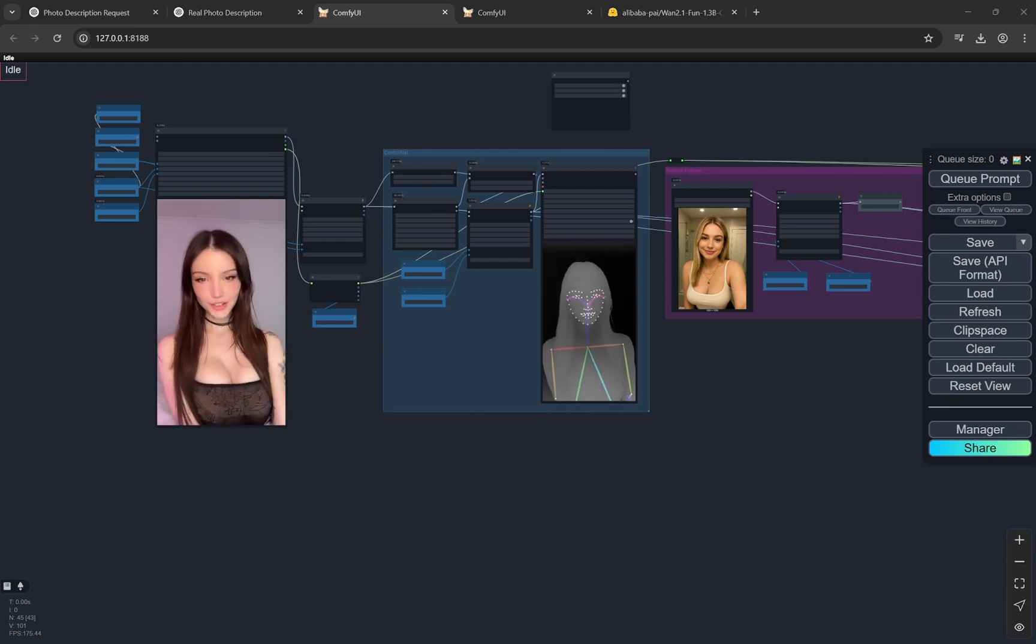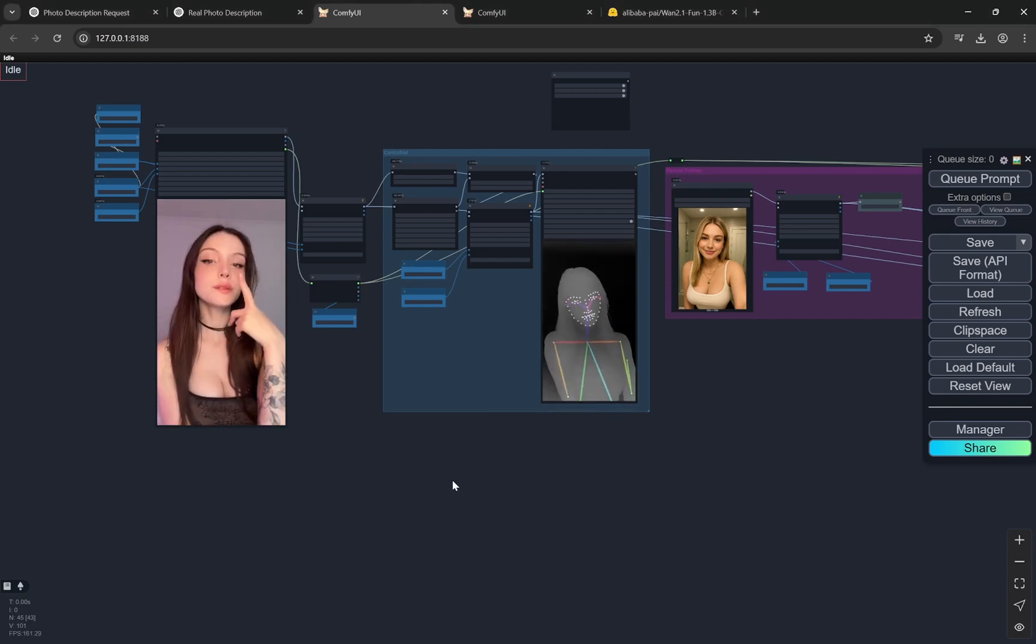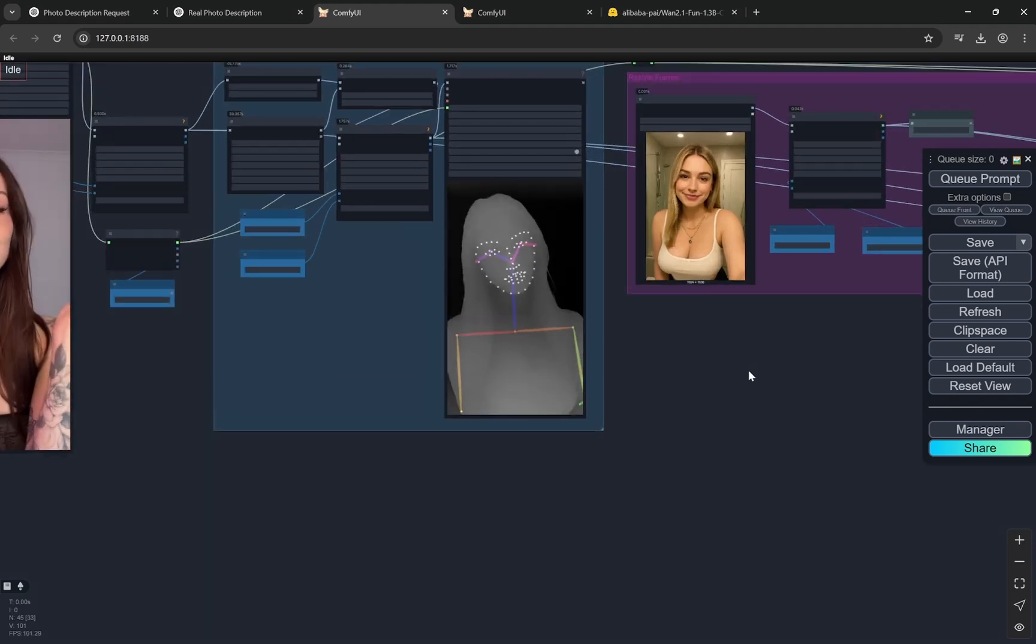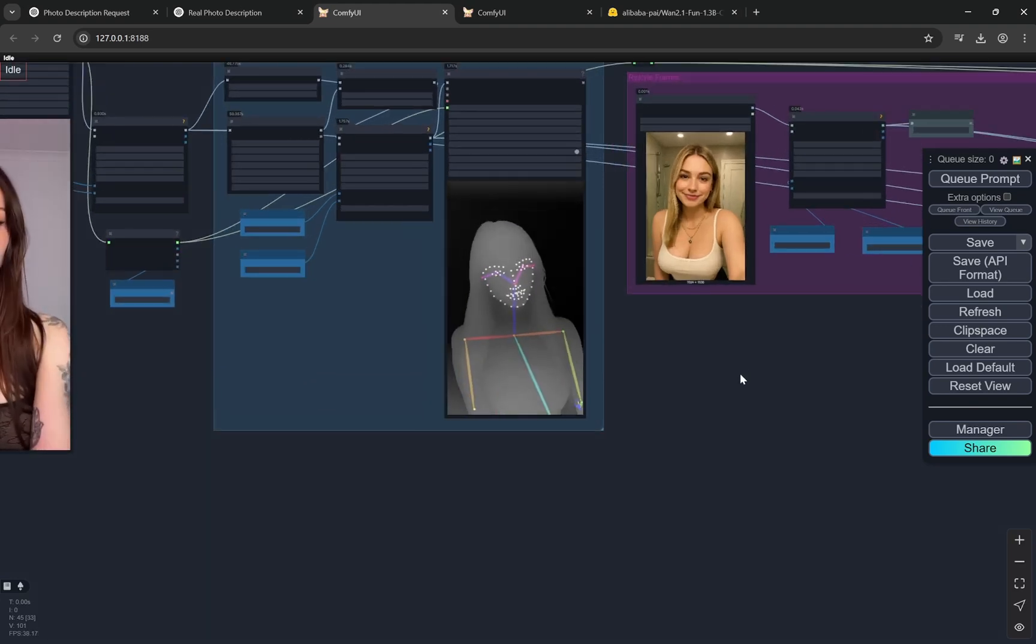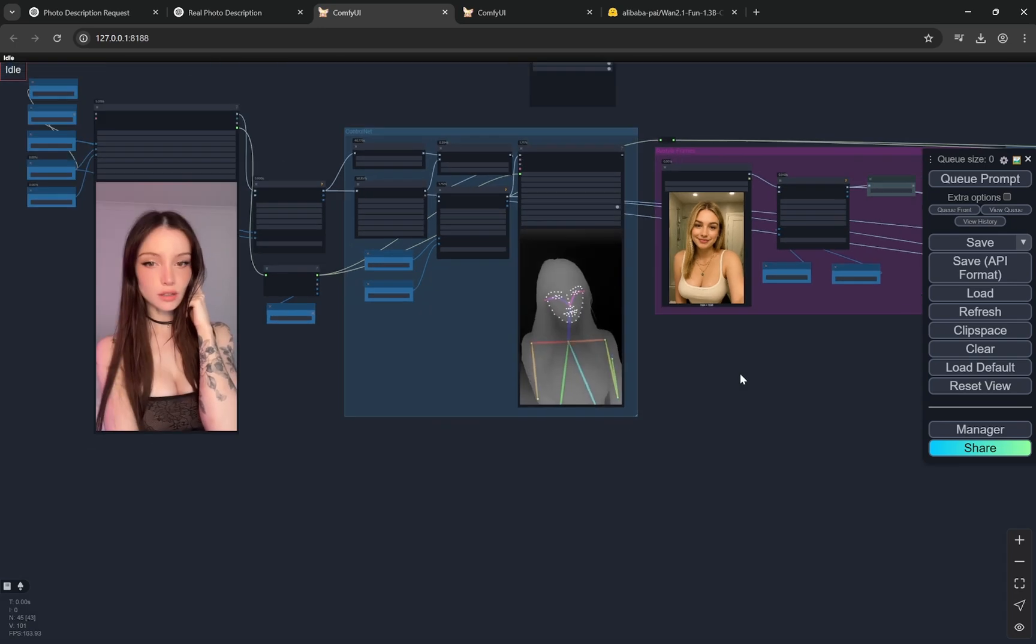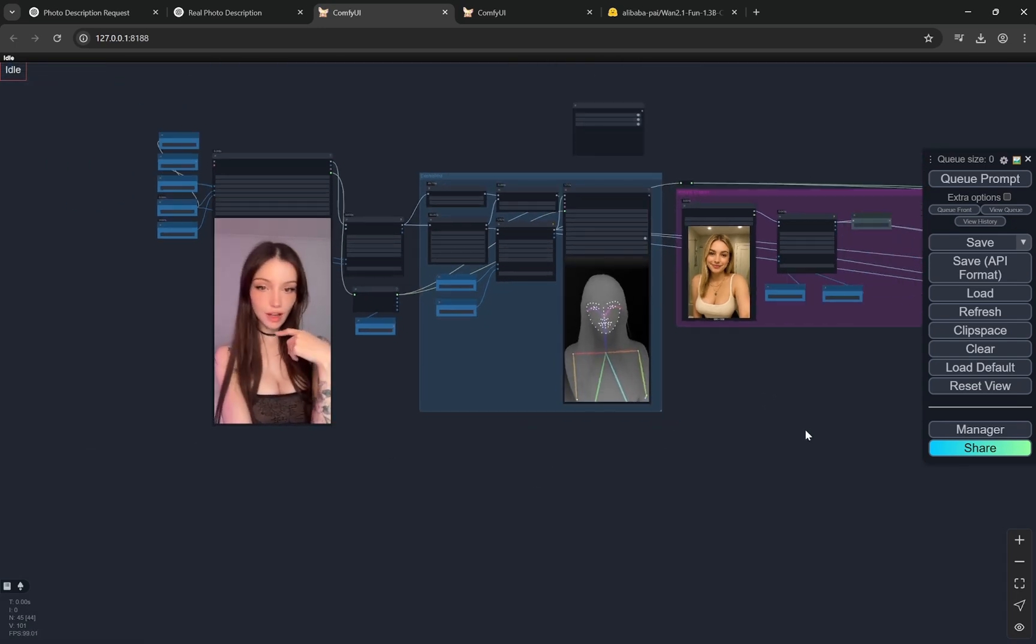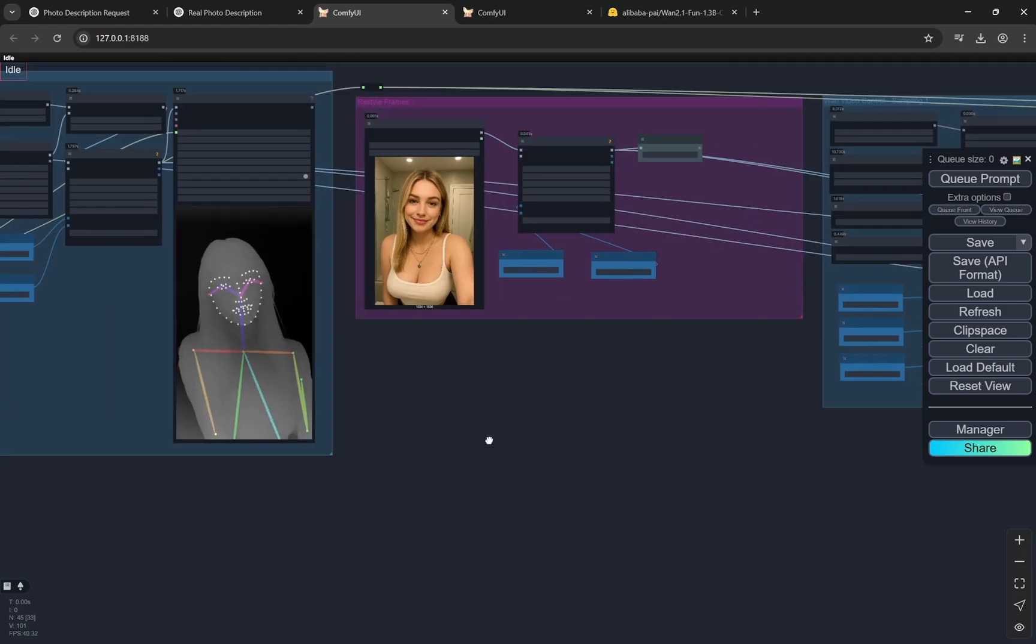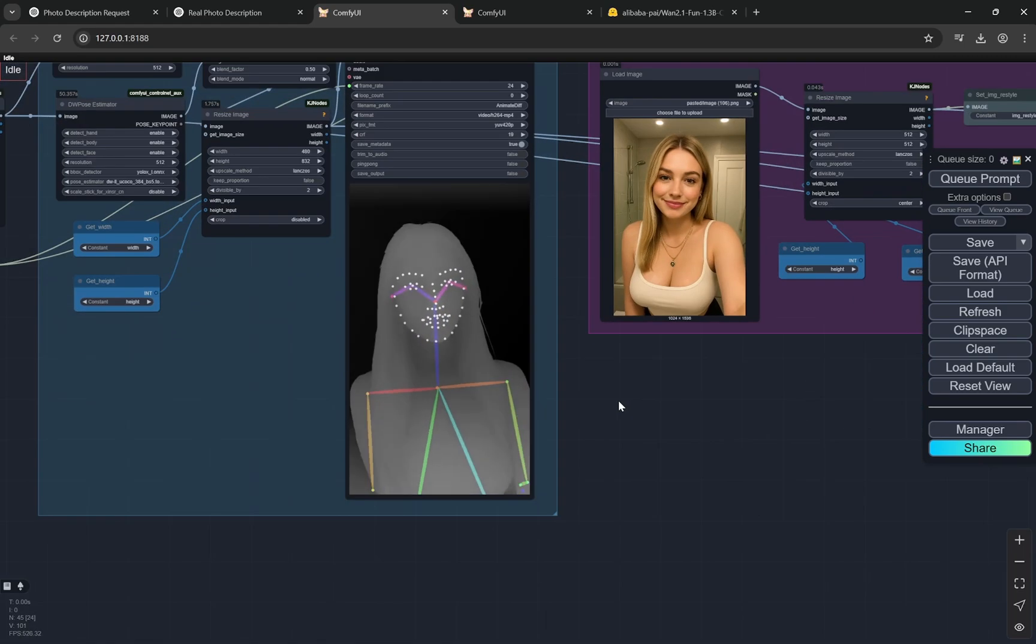Hi everyone, today I have an amazing workflow with me. This is basically the Wan 2.1 Fun ControlNet models. Now you can use ControlNets with a video prompt. Basically it will take reference from a video and you can provide one image.